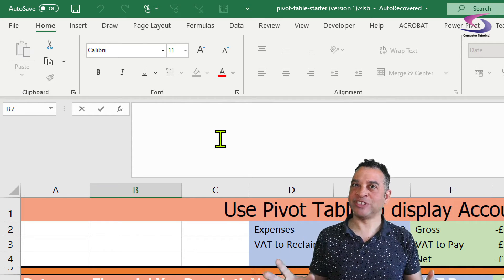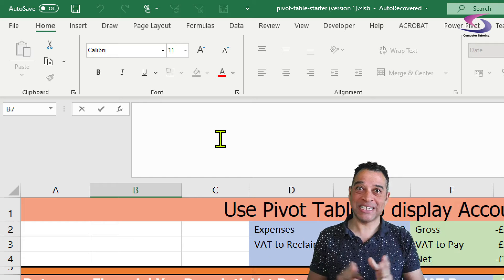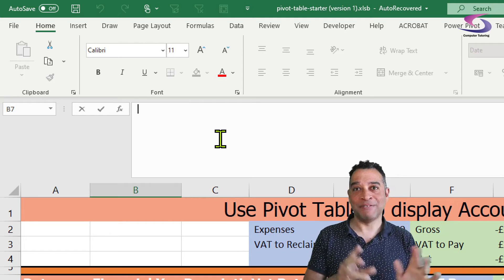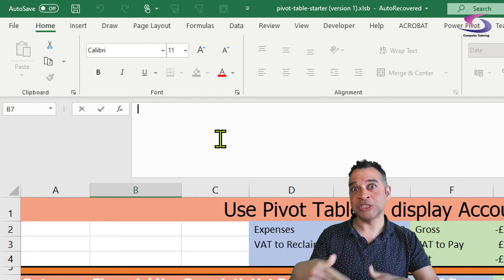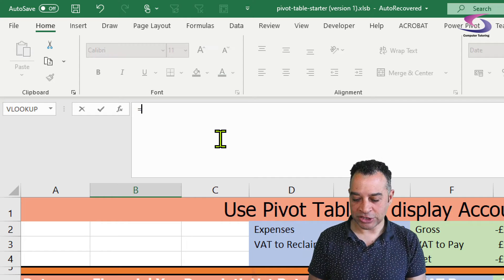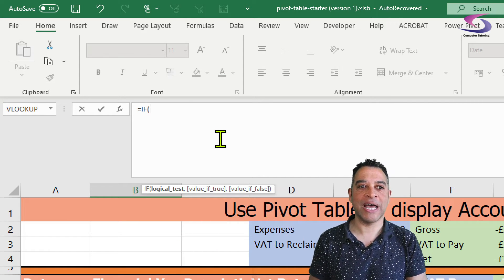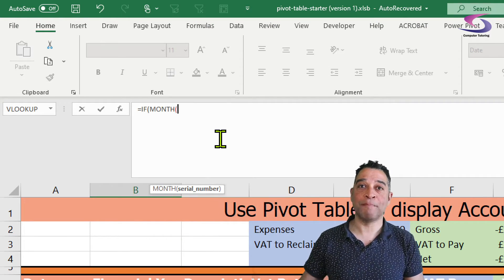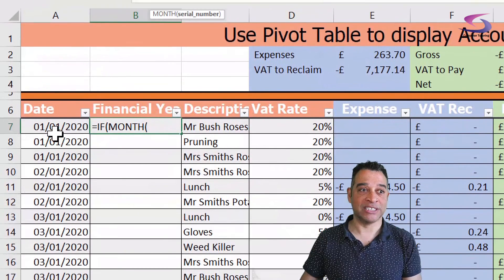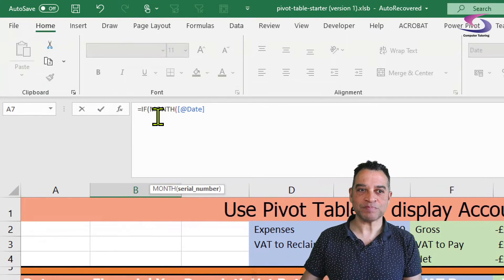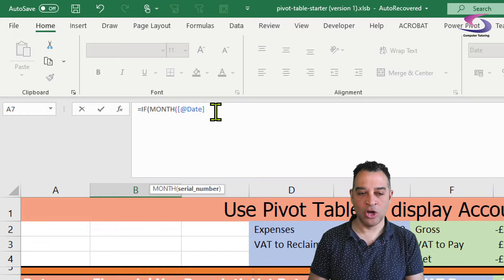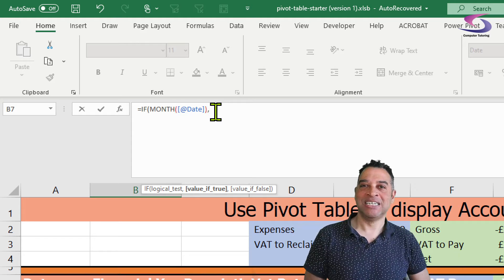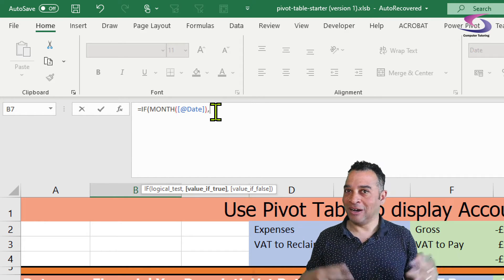We're going to create an IF statement. The logic is: if the month is January, February, or March it's the previous financial year, and if it's anything from April onwards it will be this year and next year. We'll start with equals IF, open bracket, then I need to know what the month is — so I click on the date cell and use the MONTH function to check whether the month number is one, two, three, or whatever.